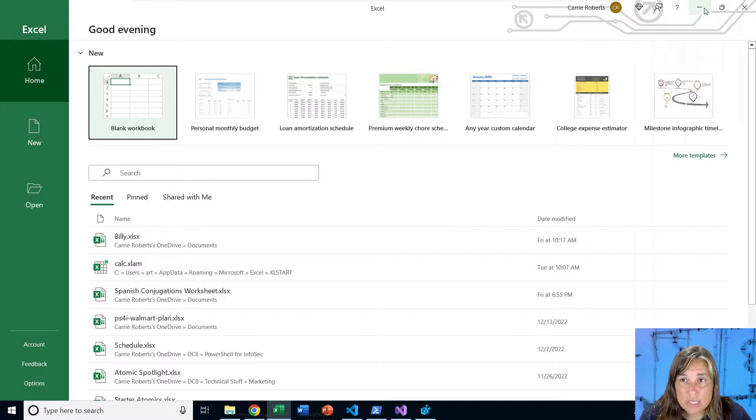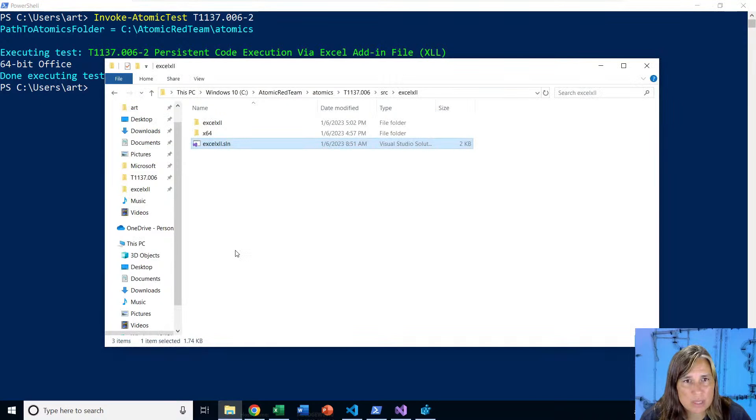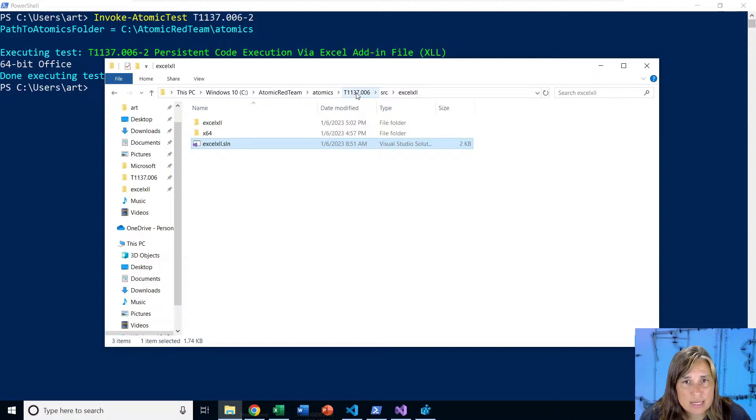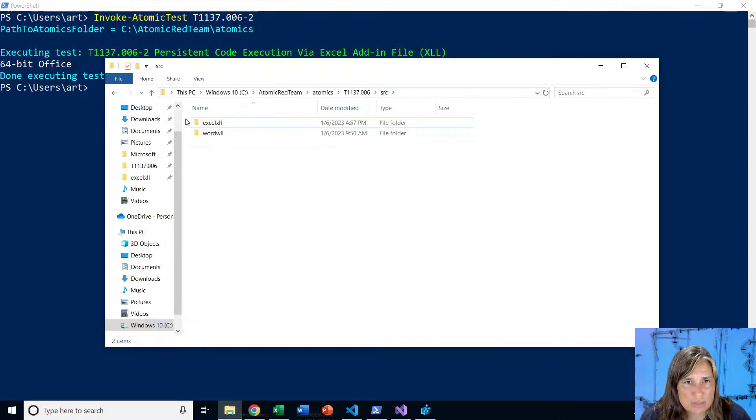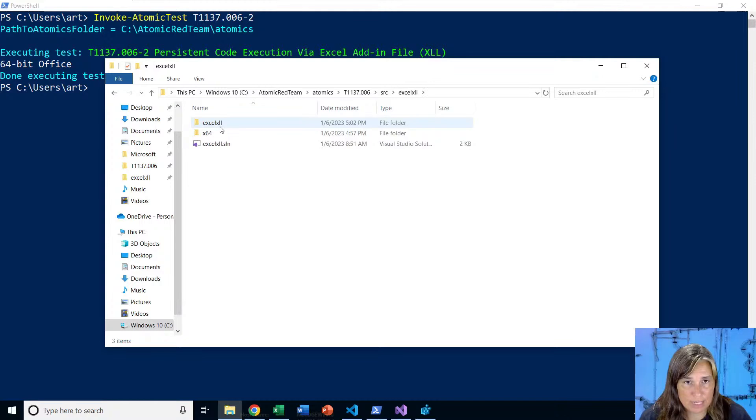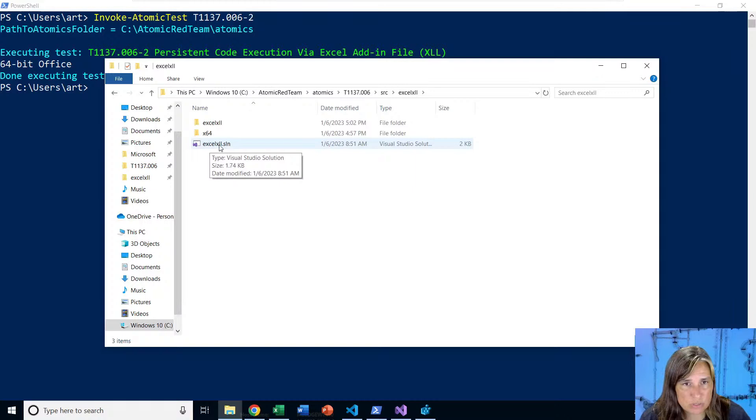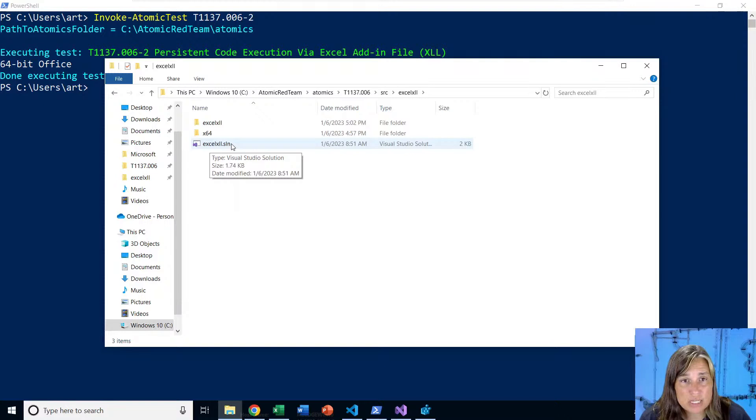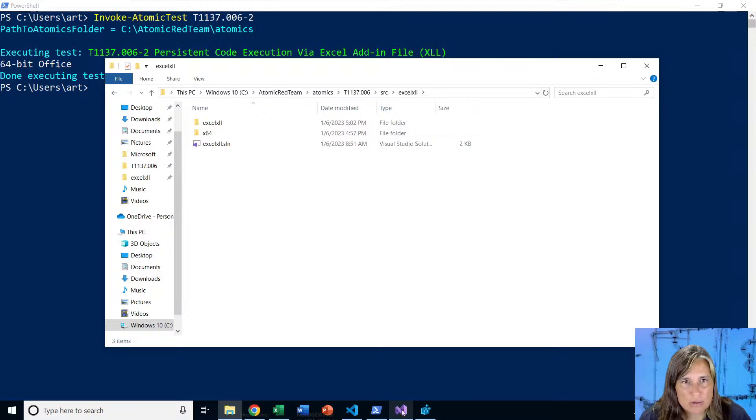So again, the nice thing about the Atomic Red Team project is that it comes with the source code for these DLLs. So if we go into our C:\AtomicRedTeam\Atomics folder, our default Atomic Red Team installation folder, Technique T1137-006, and into the source directory, we have two projects, Excel XLL and Word WLL. In here, we have the entire Visual Studio, not Visual Studio code, but actual Visual Studio. There's a free community edition you can use. We have the whole full solution file, which makes it really easy to open this up in Visual Studio, make changes, and then recompile without any issues. So I already have that open here, Excel XLL solution.